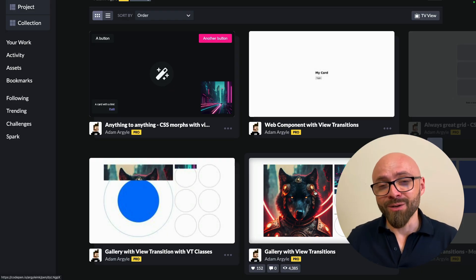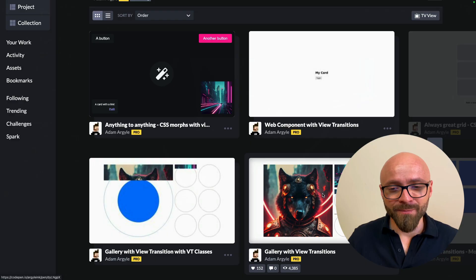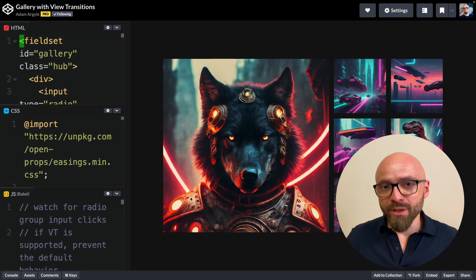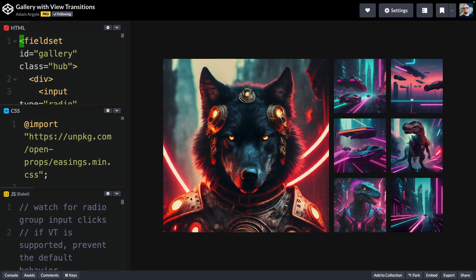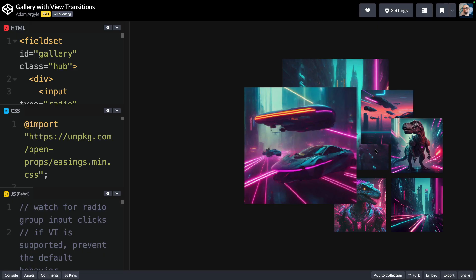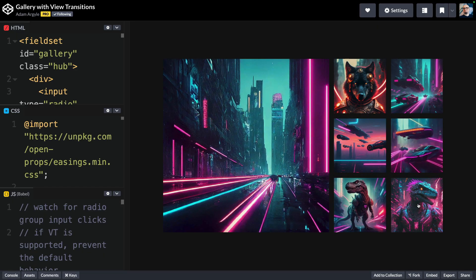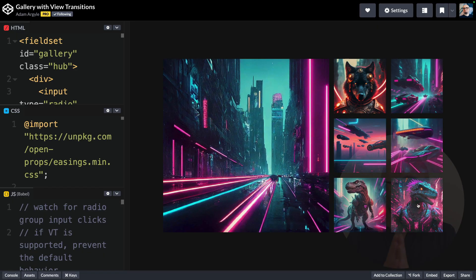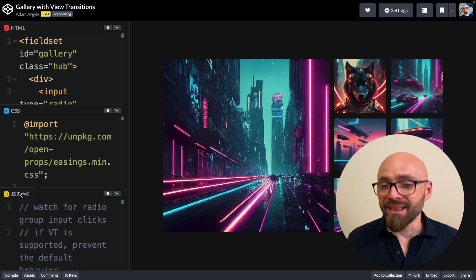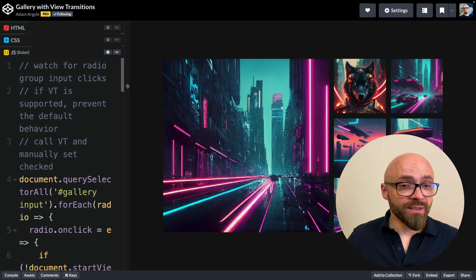But another one that I want to highlight here is this one, a gallery where images transition from the sidebar to the main stage. I'm going to click on those. As you can see, this is really smooth, really elegant and it's actually very easy to create this.